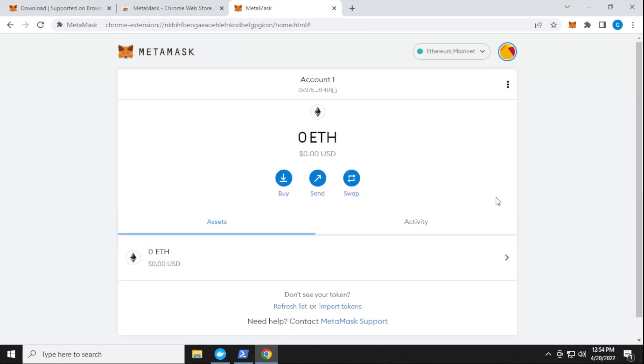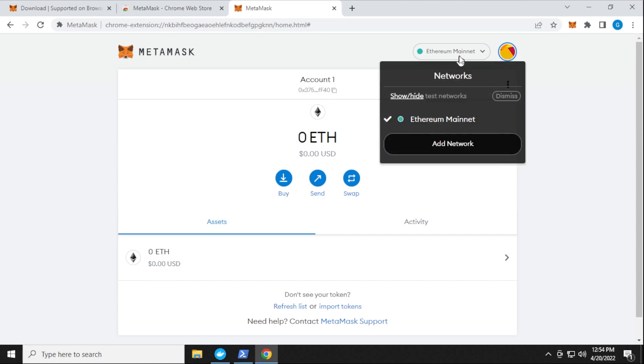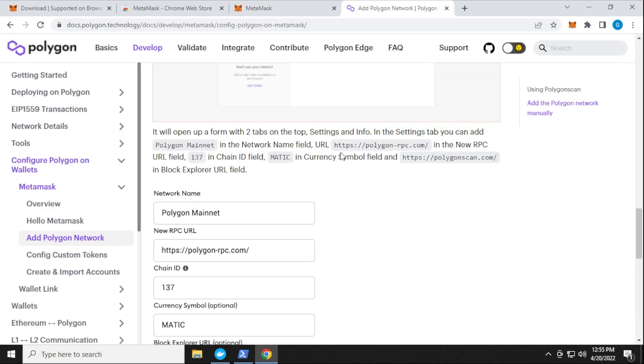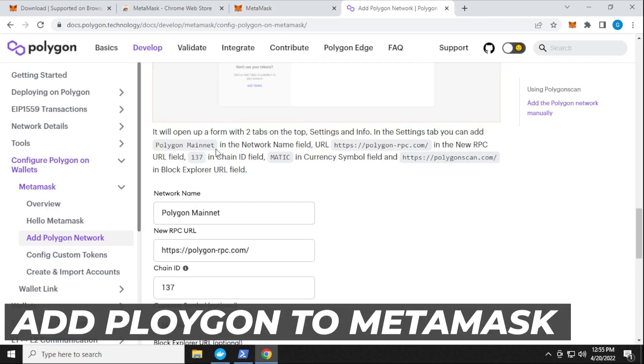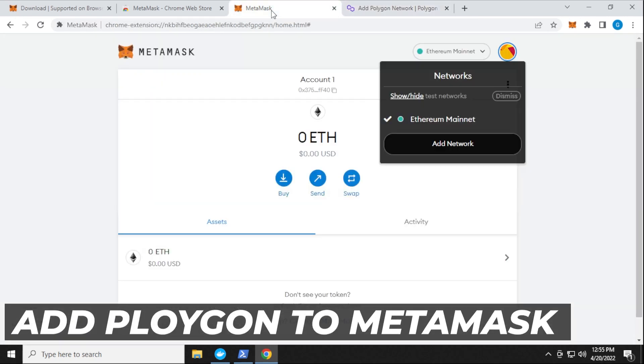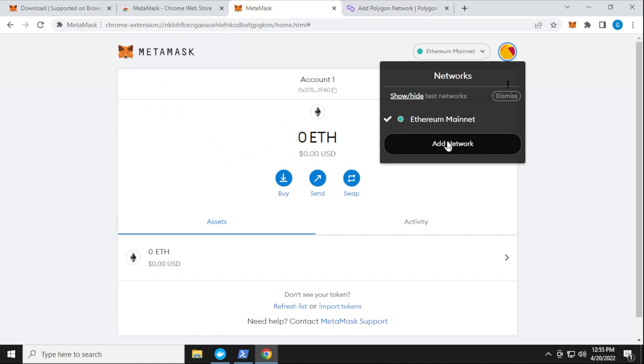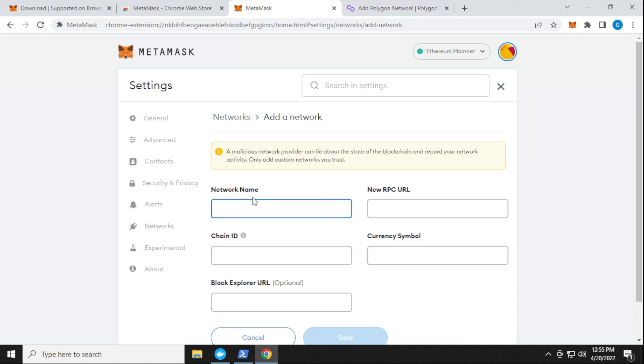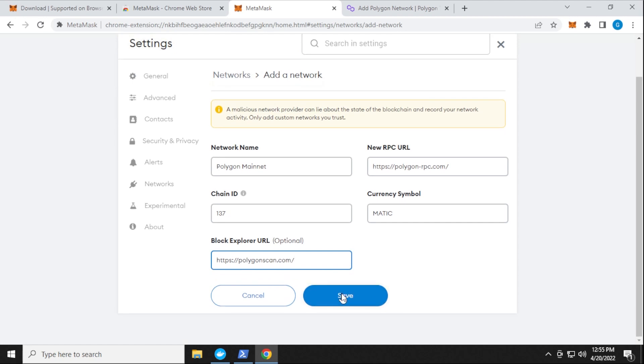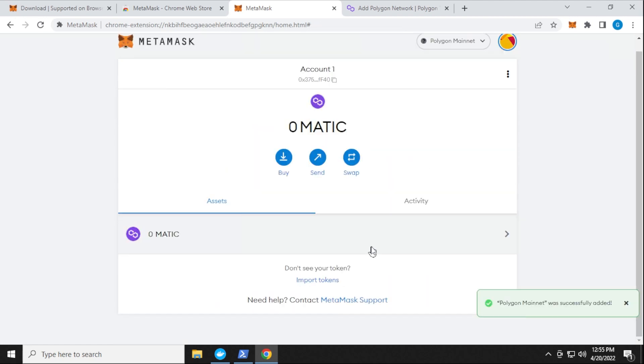To stake streamer, we need to make sure that we're on the polygon network. And by default, the polygon network is not here. So we have to add that network. And here are the settings for the polygon mainnet. So I'm going to go ahead and copy that in. And I'll be adding a new network. And I'll paste it in over here. And now we have all the information added in here. So we can click on save. And we've already switched over here to the polygon network.